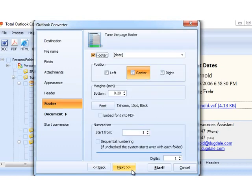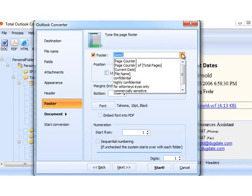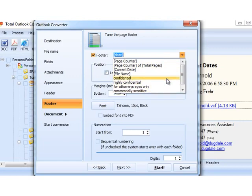Then we go to the footer tab. It's about the same watermarks, but they are located in the footer of the document. Let's add a page counter.